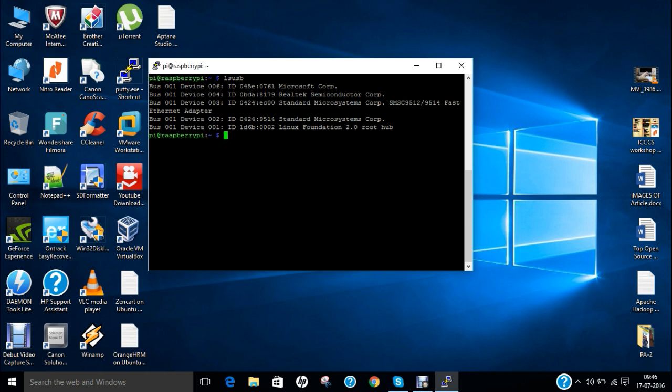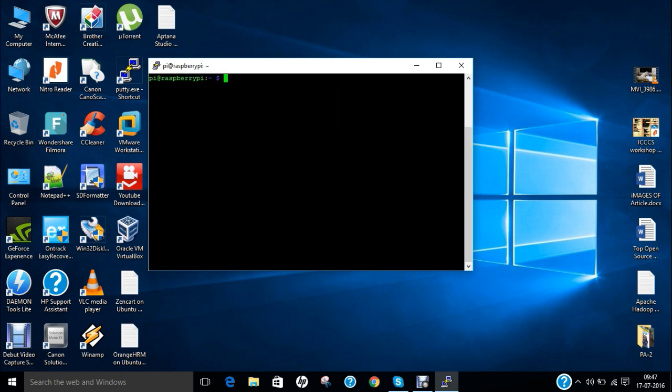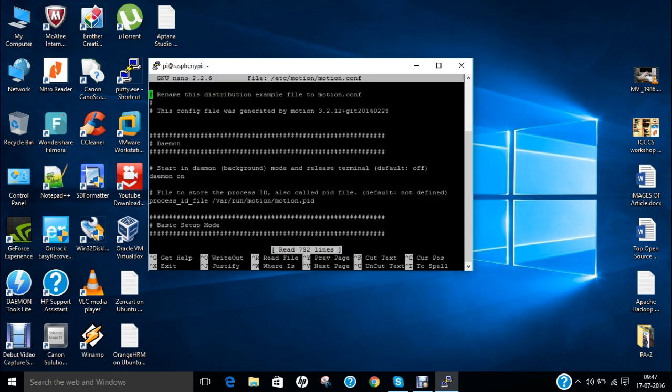So now what we have to do is to give this command. We have to configure so let me clear first of all. So sudo nano which is the editor slash etc slash motion slash motion dot conf. So this is the main configuration file and you can see that this config file is generated for motion 3.2.12 plus git 2014 0228.